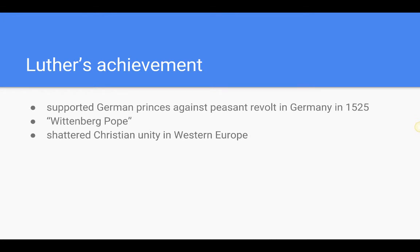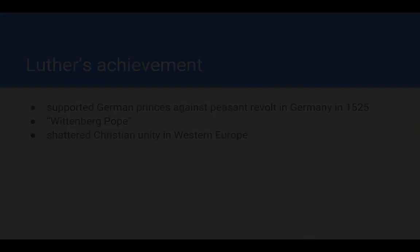And this is the end of this lecture. There will be other lectures posted that include a discussion of Calvinism as well as Anabaptism and Zwingliism later. So again, this is History 105, and thank you for listening.